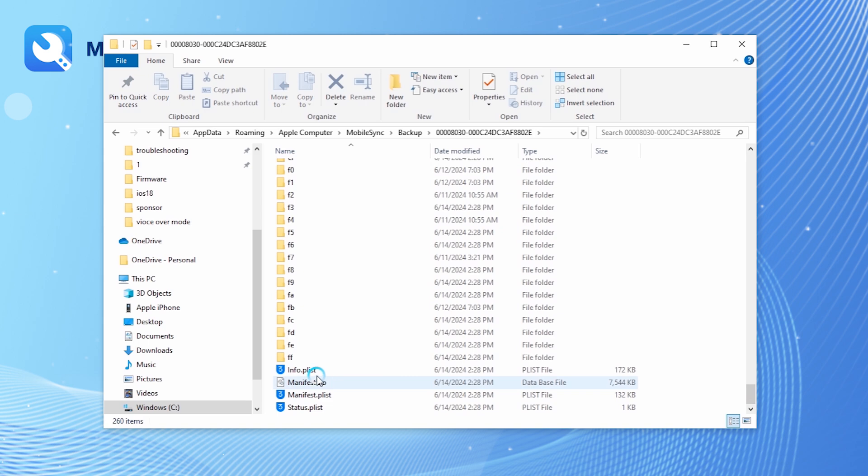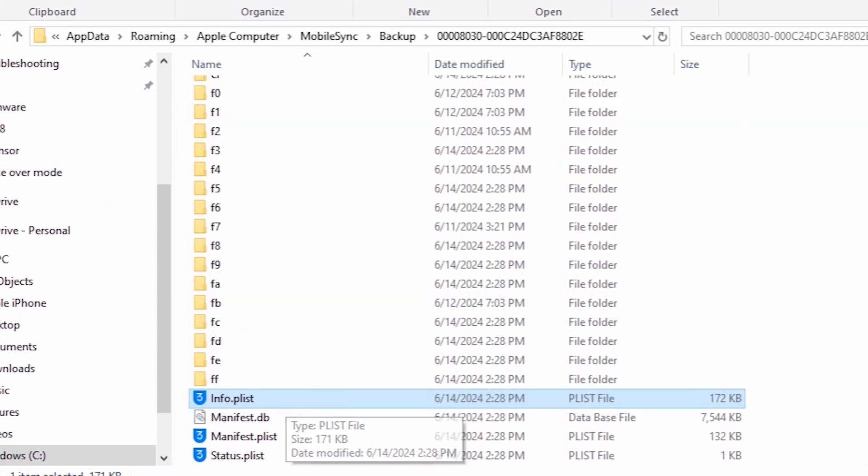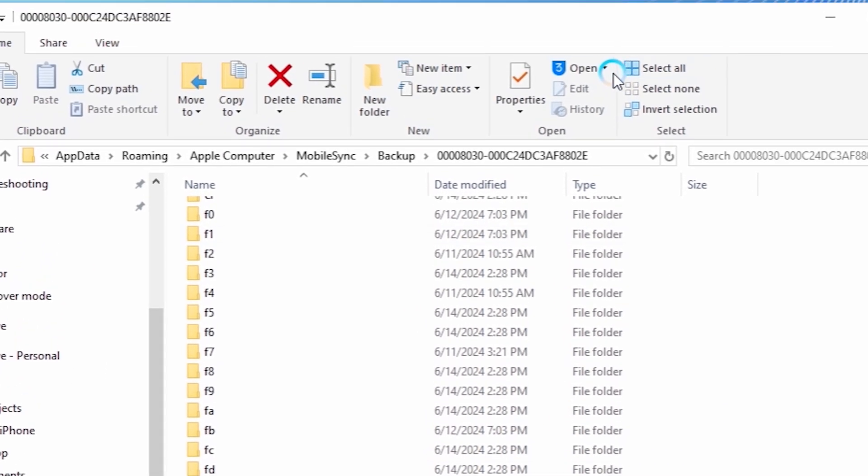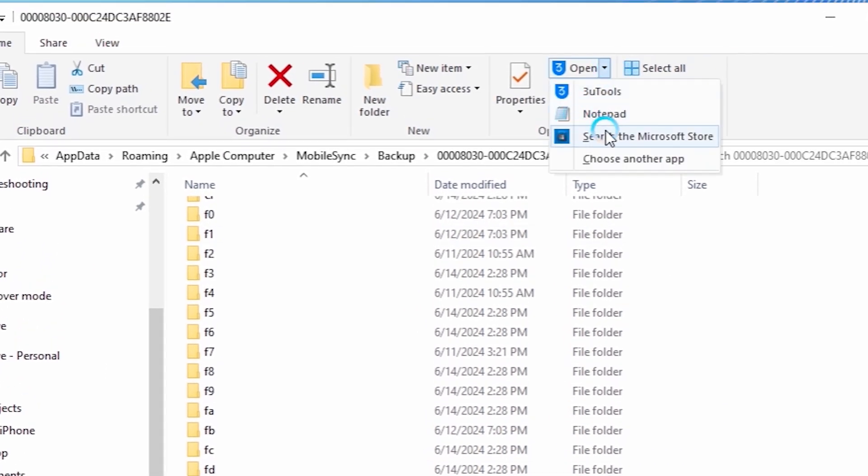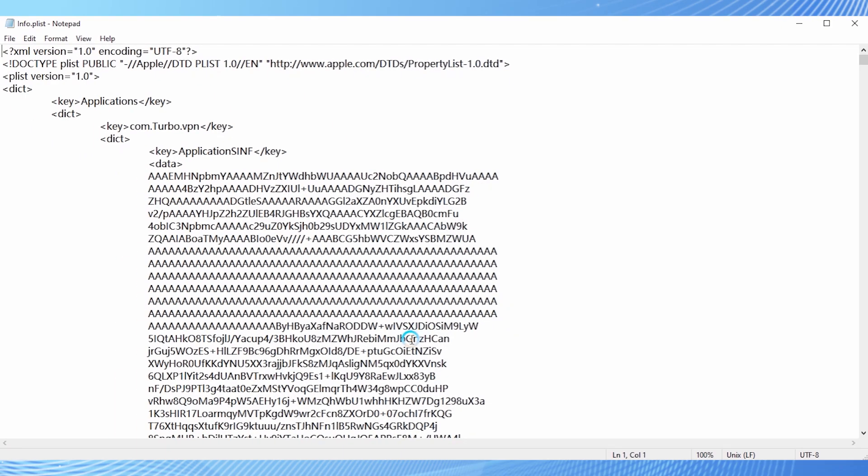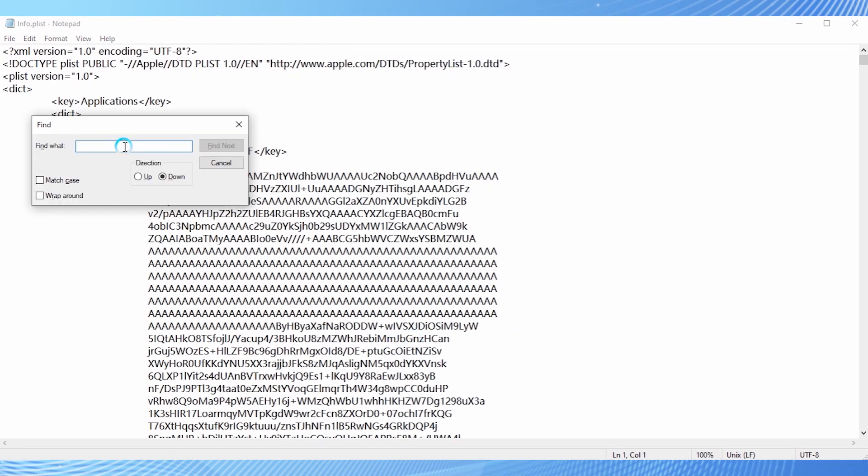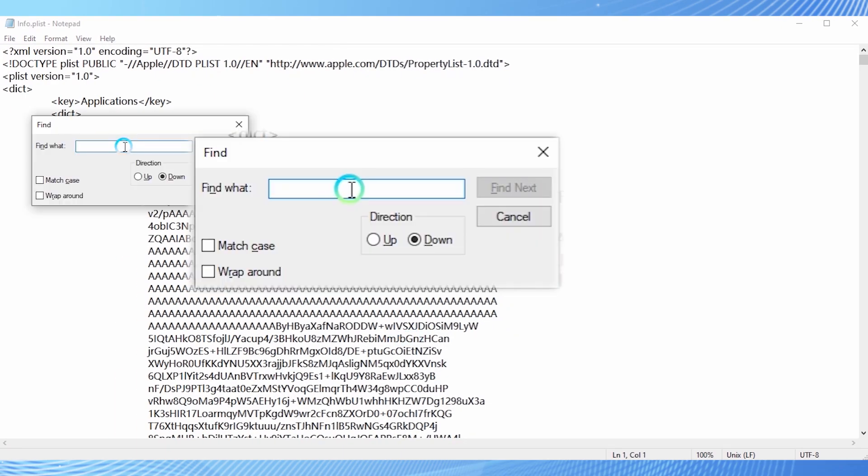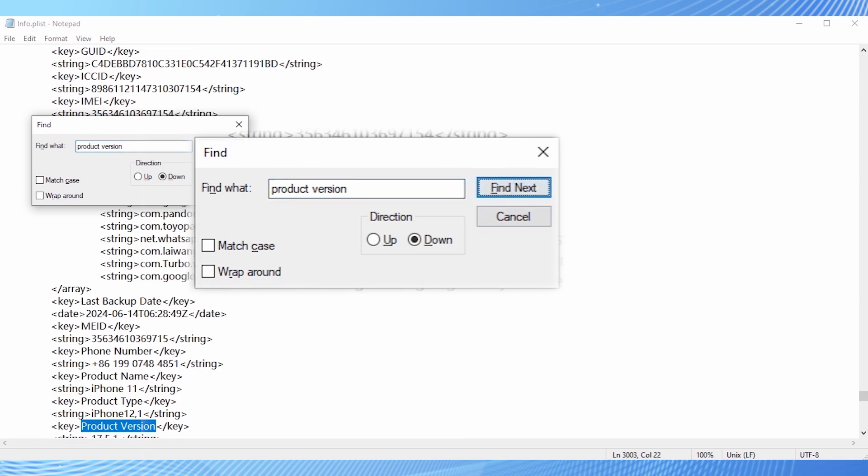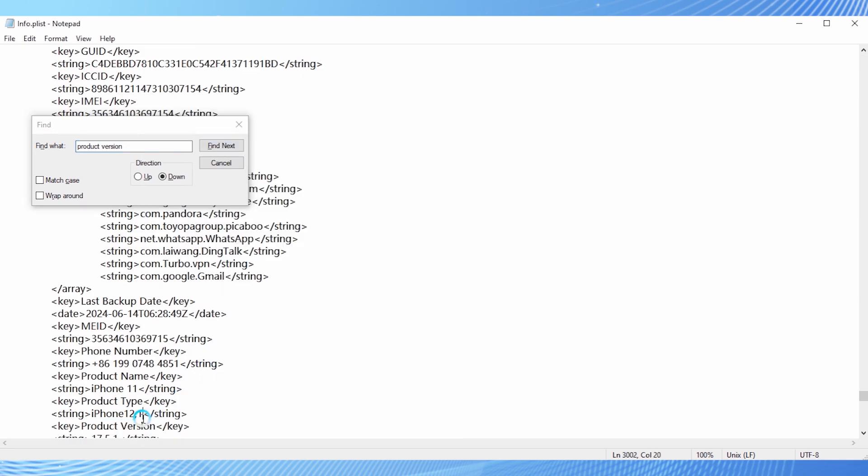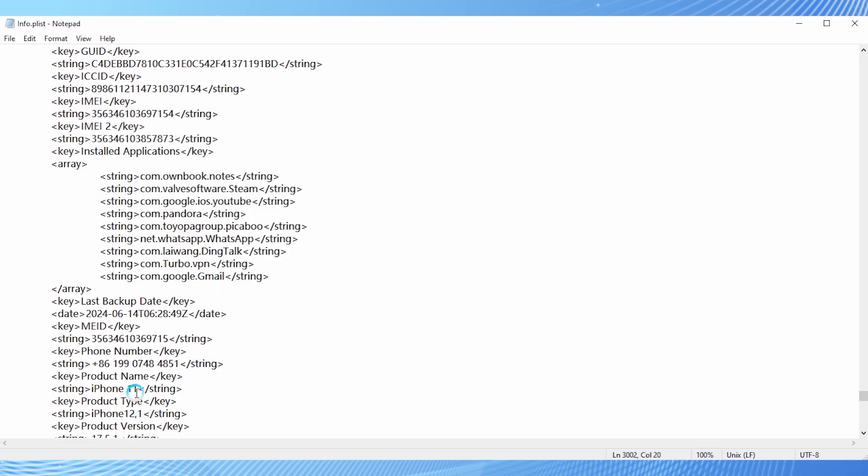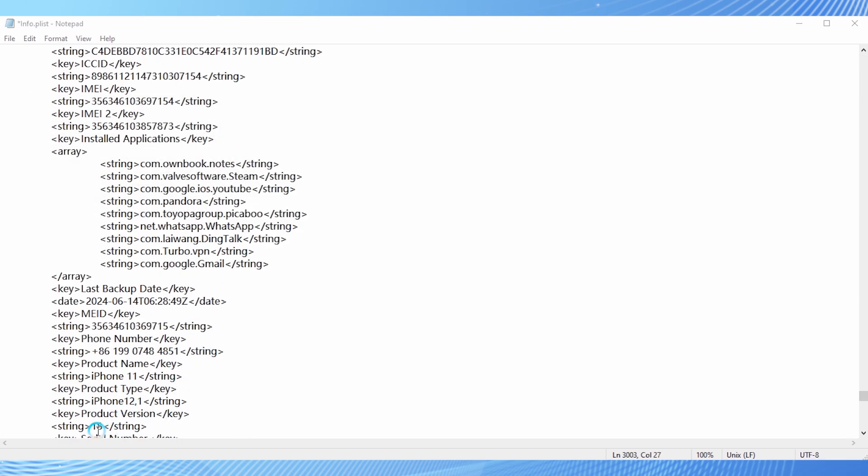Open the info.plist file. Press Ctrl plus F to search for product version and change the version number to 17.5.1.